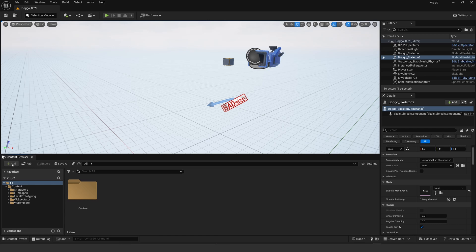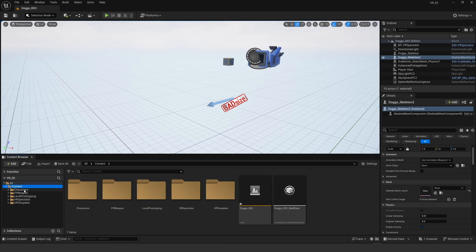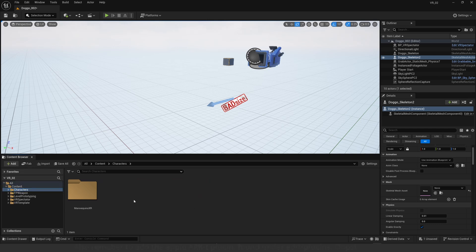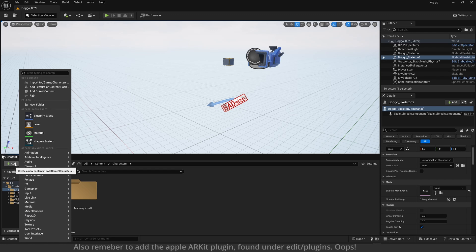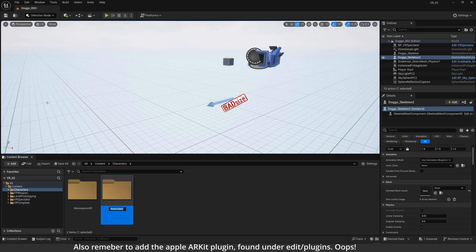So today I'm actually doing a little demo with Live Link Face, which is an iPhone app that records your face and brings the data into Unreal Engine.